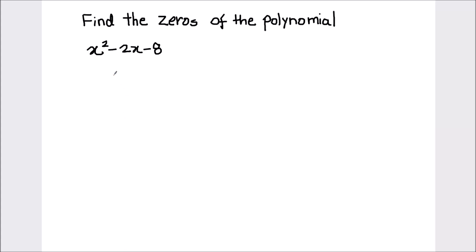Hello students, in this video we are going to learn how to find the zeros of the polynomial. Zeros of the polynomials are all x values which make the polynomial equal to 0. For finding the zeros of this polynomial, we need to find the values of x which make this polynomial equal to 0.